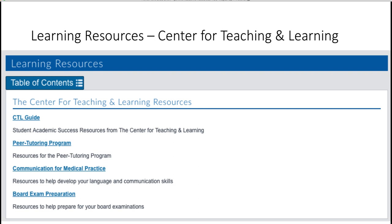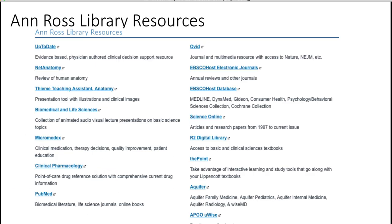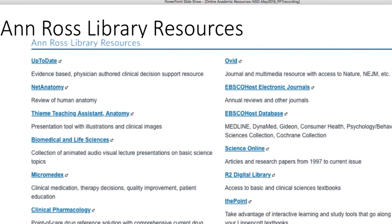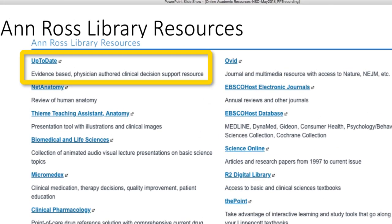The next page, the Ann Ross Library resources, are supplied and supported by our Ann Ross Library to help you in this semester and in all your future semesters while at Ross. On the left column, you will see Up to Date — a tool whose primary use is in a clinical setting. It can be used to look up diseases so that you can get information on how to treat those diseases.